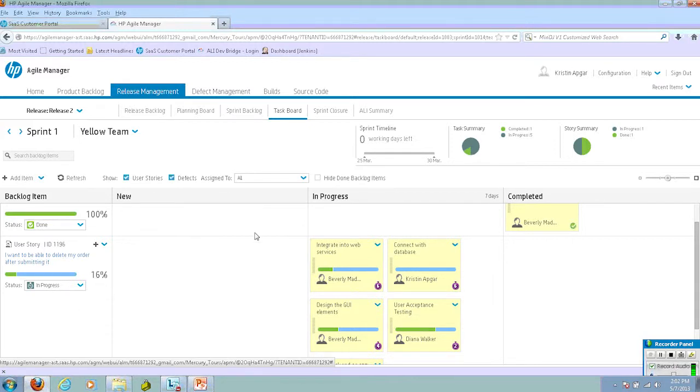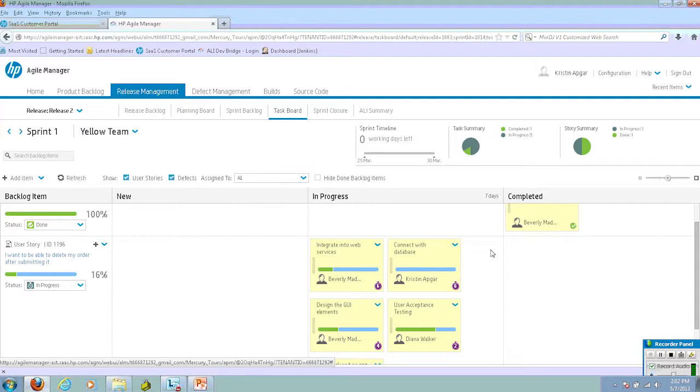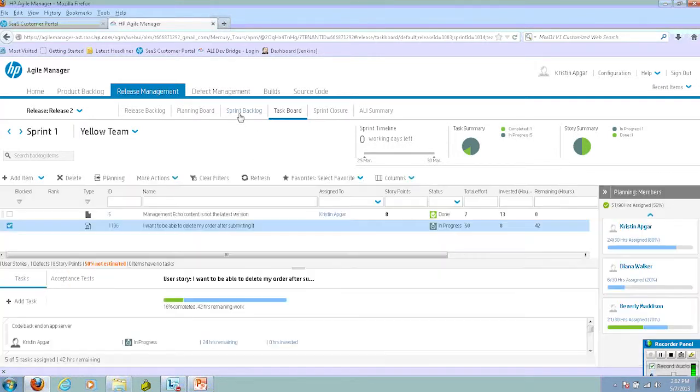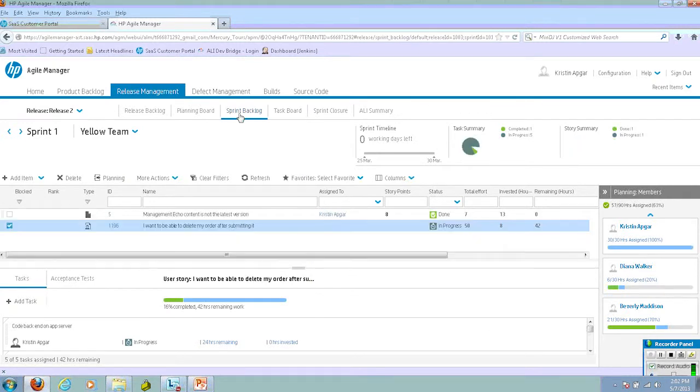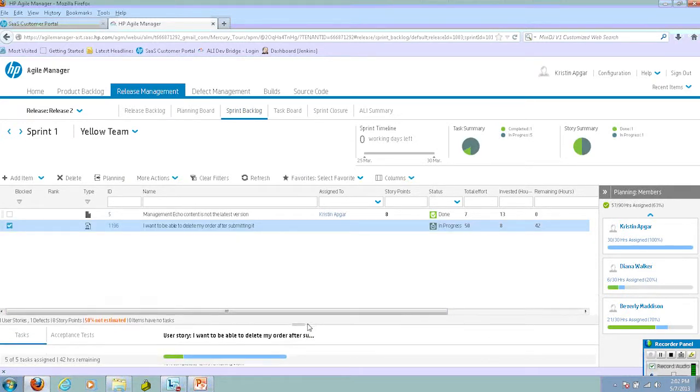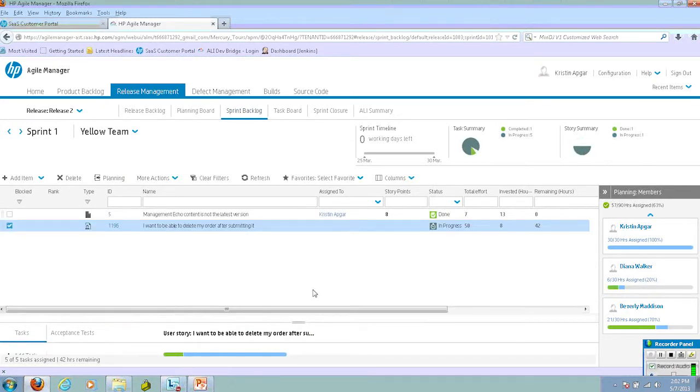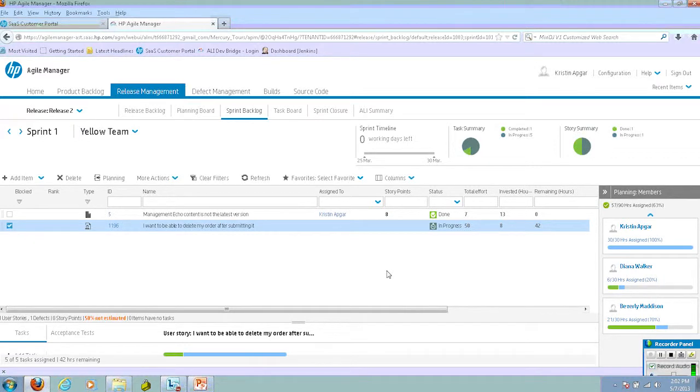Developers and QA engineers can come into this user interface to see what they've been assigned and to update their time. They can use the task board or they can use the sprint backlog section as well. They can add comments as they go through and work on the tasks.